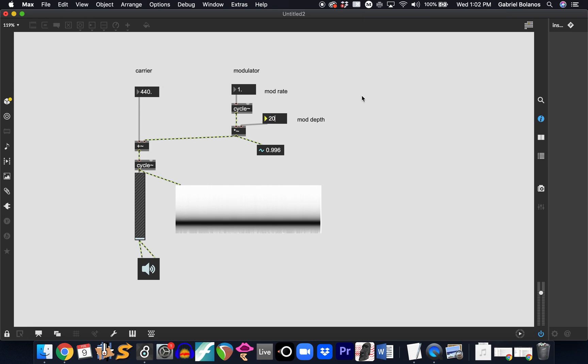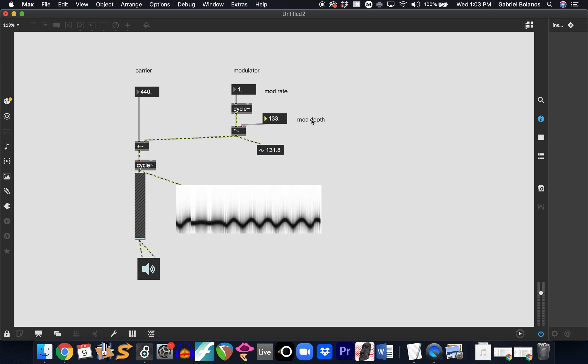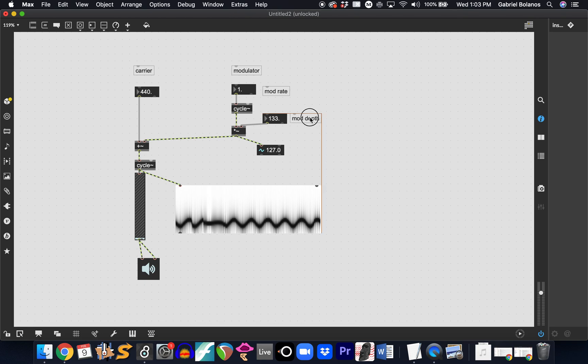You can't really perceive this modulation because it's so small. So our mod depth is how many hertz above and below the carrier we're going to be modulating. So if we make this 20, there's a little bit of modulation. Now it's going up to 460 and down to 420 once a second. If you make this bigger, it basically controls the range of the glissando. And our modulation rate controls how often this occurs.